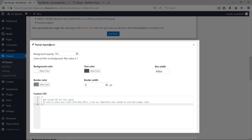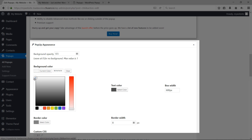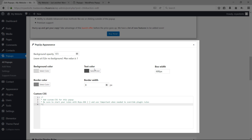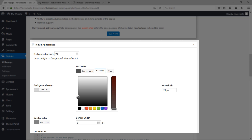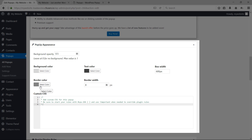Scrolling down, you'll find a tab called Pop-up Appearance. This lets you change the background opacity, background color, text color, border color, border width, and more. I'll make the background color a little darker, the text color a little darker, and reduce the border width slightly. You can also add custom CSS if you know how.